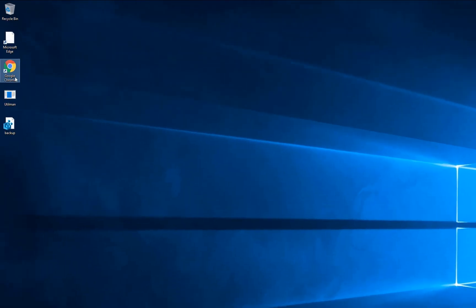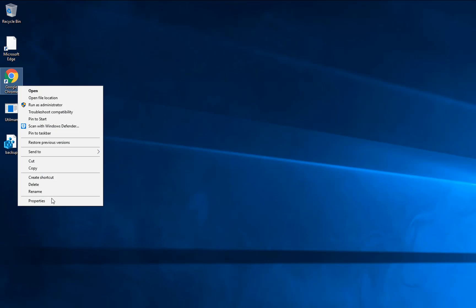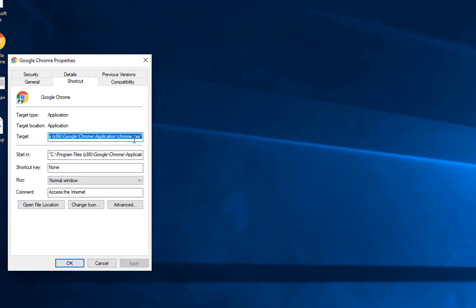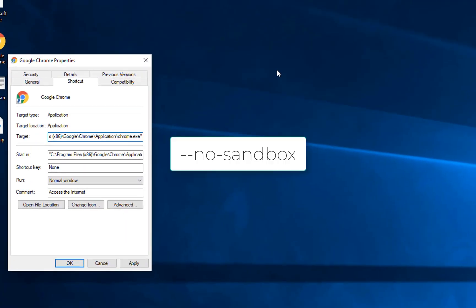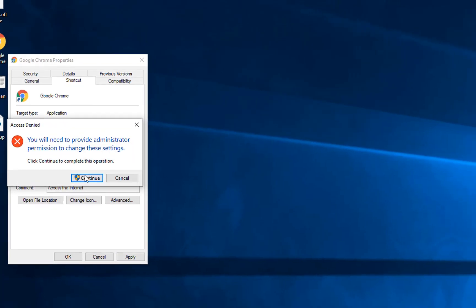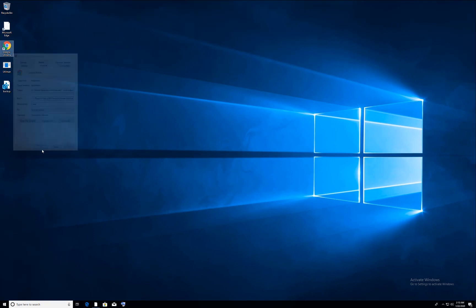Find the Chrome shortcut, right-click on it, and go to Properties. In Properties, go to the target location and type two minus signs, then 'no-sandbox' (--no-sandbox). Click Apply, Continue, and OK.